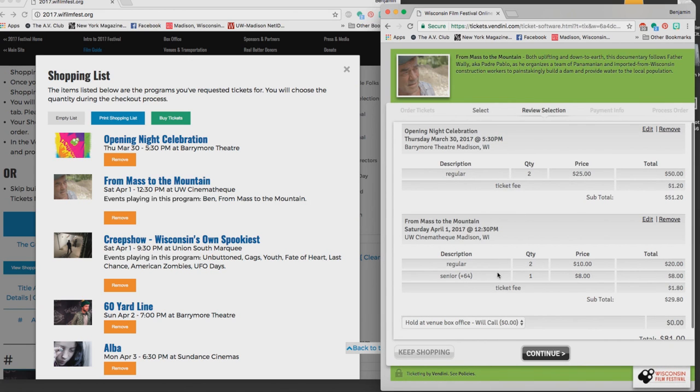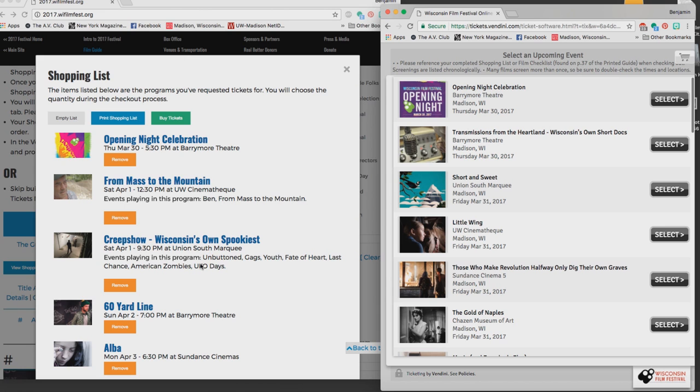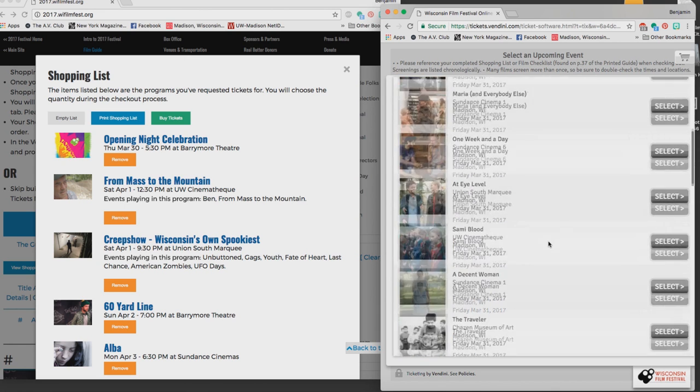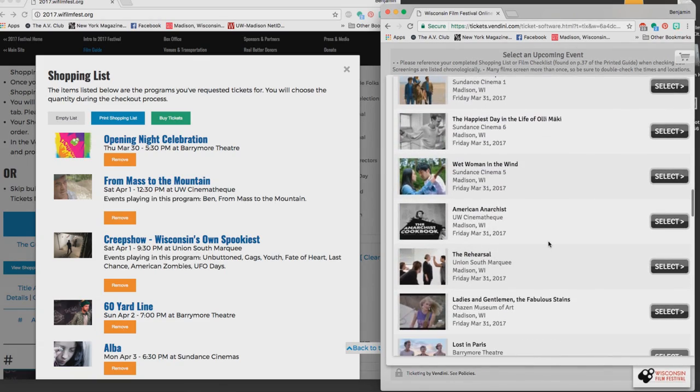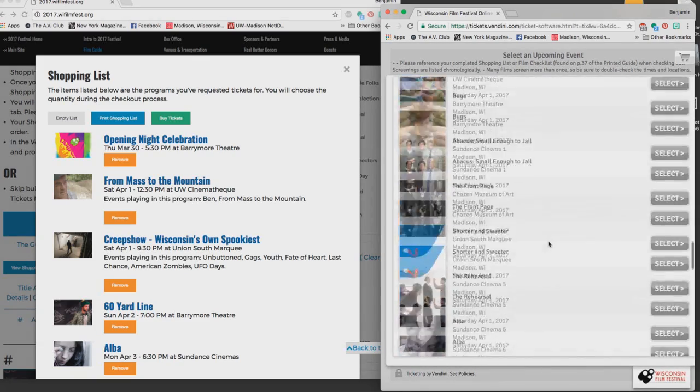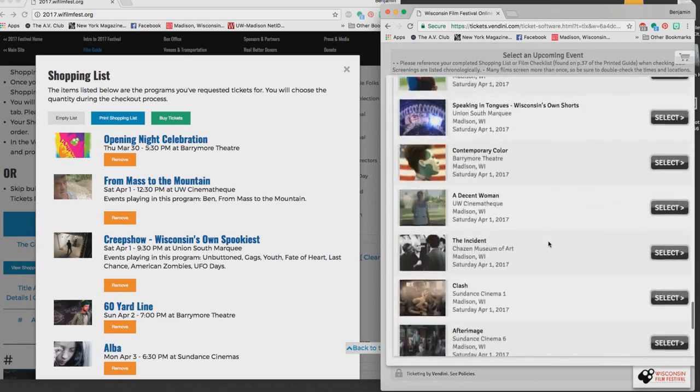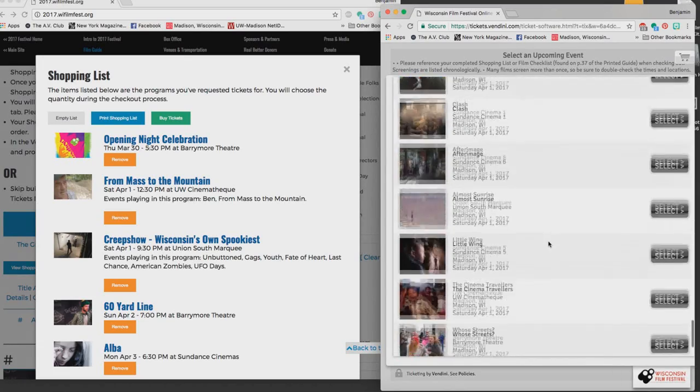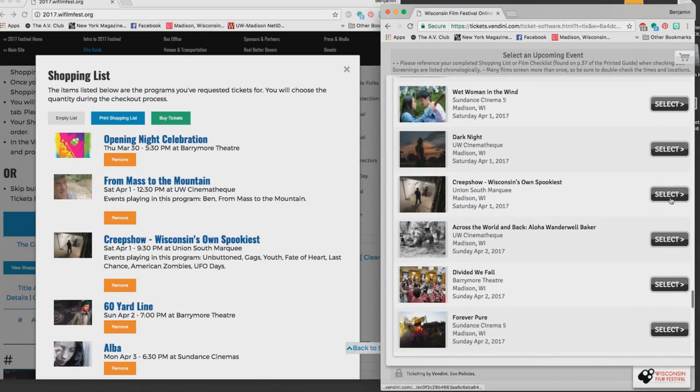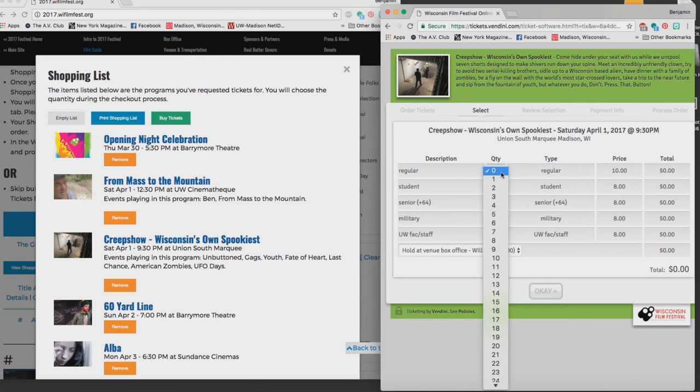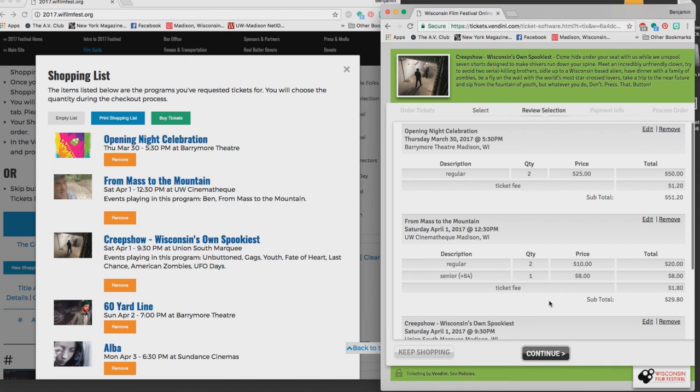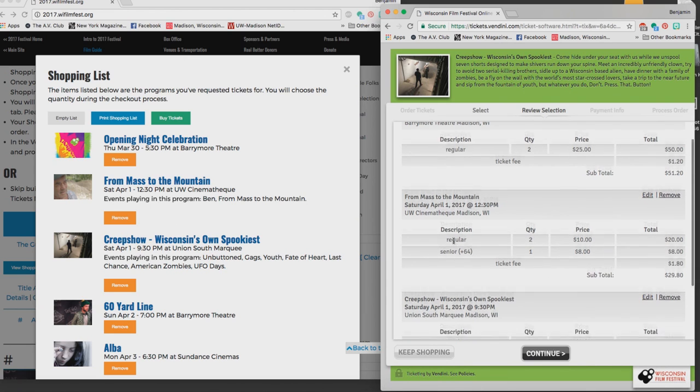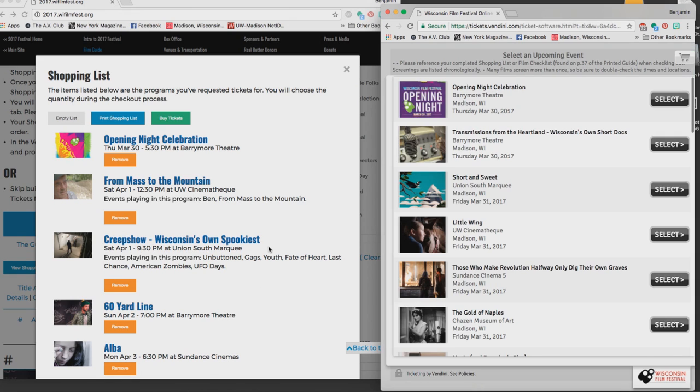I still want to do some shopping. Next, Creepshow Wisconsin's Own Spookiest Saturday April 1st at 9:30. So I scroll back down, I know it's past my From Muss to the Mountain entry because I just found that one. So now I'm looking later in the day Saturday April 1st, look at all these amazing films we're showing. Oh there it is, Creepshow. Select, pick my ticketing options. I'm going to go by myself to this one because nobody I know likes horror movies except for me. Saying OK to that, that adds that to my cart.